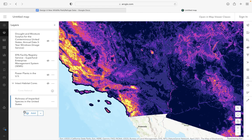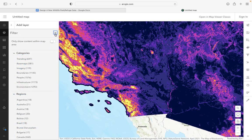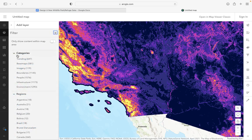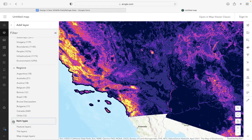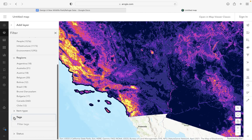To add layers, you're going to go over here and look at different layers — you can search for them. By searching, you can also use the filter with three levels: categories, regions, and things like the type or tags that you might be able to see.